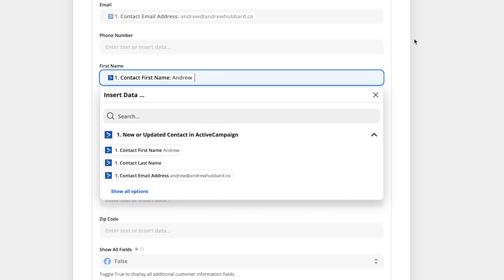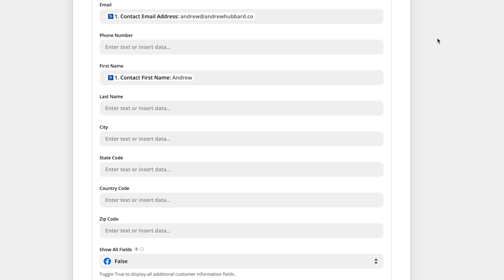But if this is for a purchase event, you would probably have email, phone number, first name, last name, city, state, postcode, and you should match all of those fields if and when you can. All right. So we go down here.